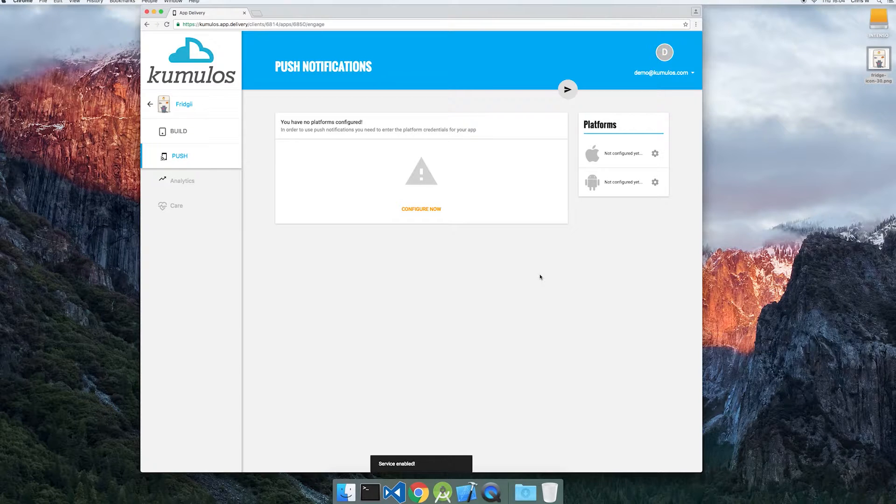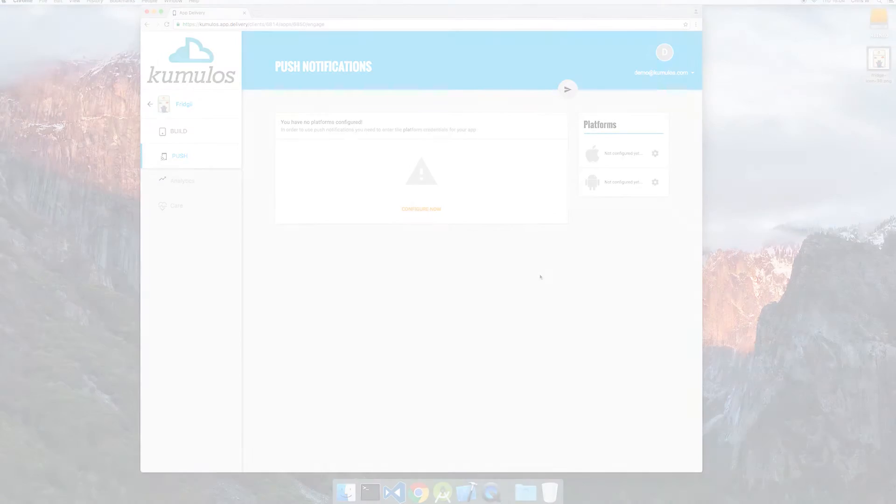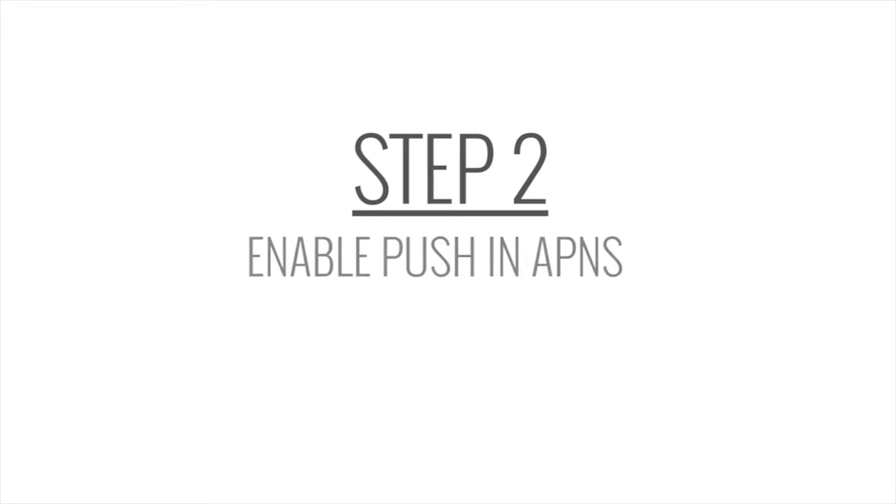Now that that's enabled, we'll head over to the Apple Developer Portal, linked in the description, to configure push notifications for iOS using APNS.